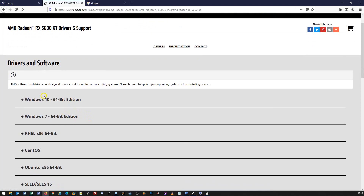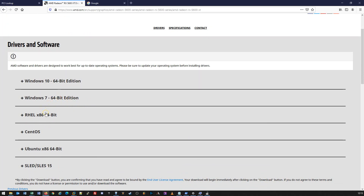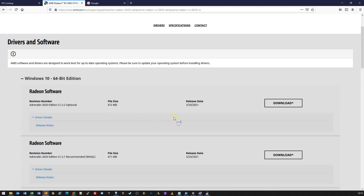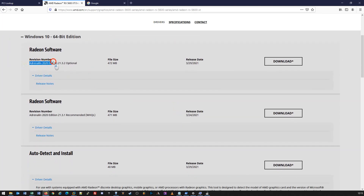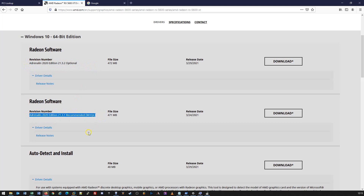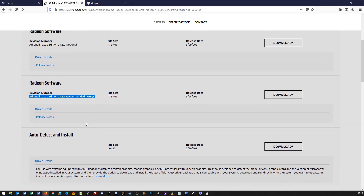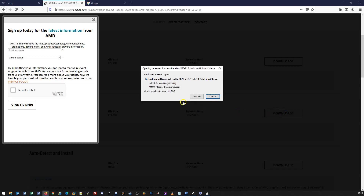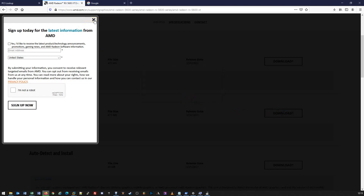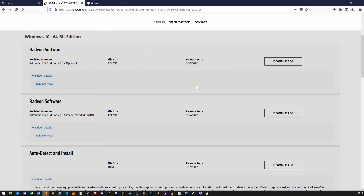There are a few options available: we've got Windows 10 64-bit drivers, Windows 7, and a few Linux flavors. We know we're running Windows 10 64-bit, so we click on that. We're then given particular versions of downloads — an optional download from the vendor, a recommended download, and the auto-detect and install option, which many vendors provide. In this instance we're just going to download the recommended. We click on download, it will ask us to save the file, and it's going to download in the background.